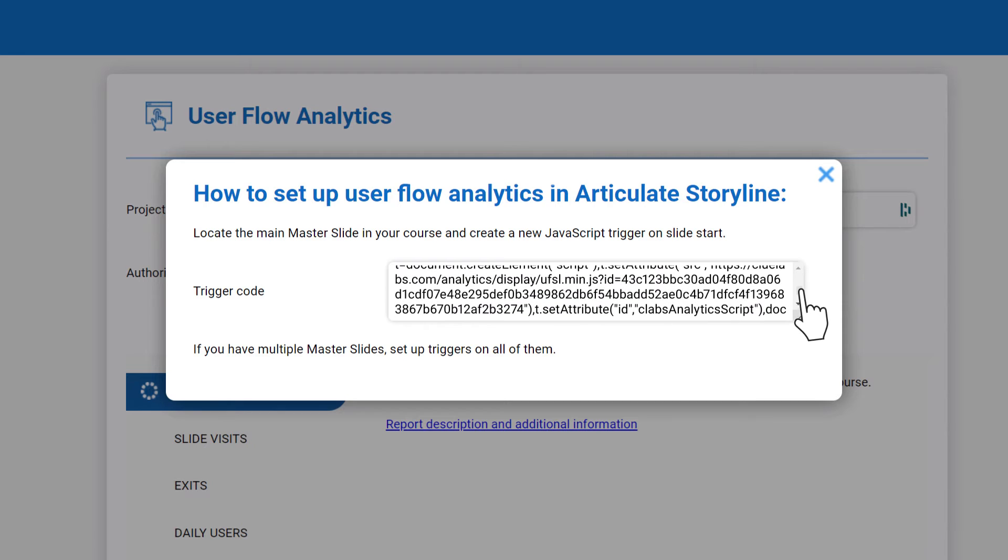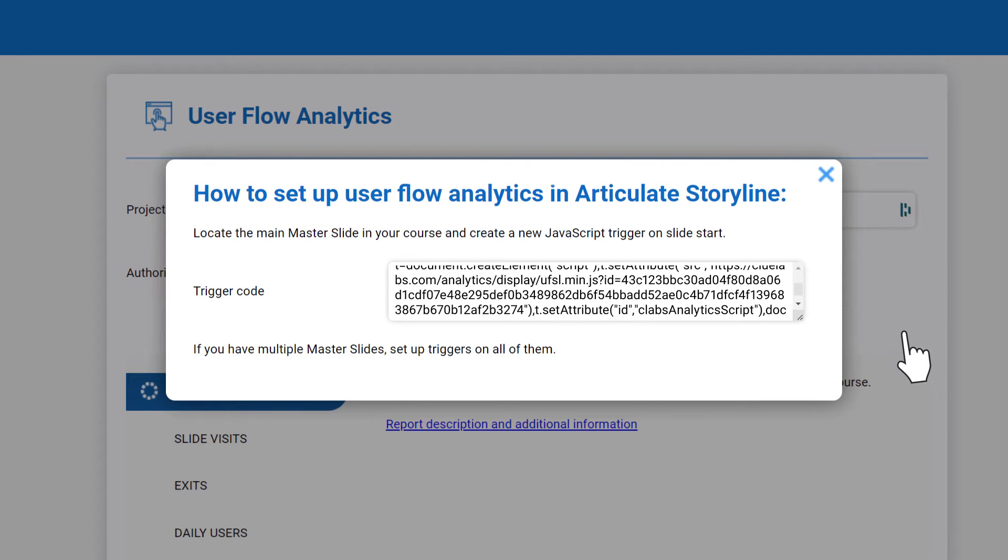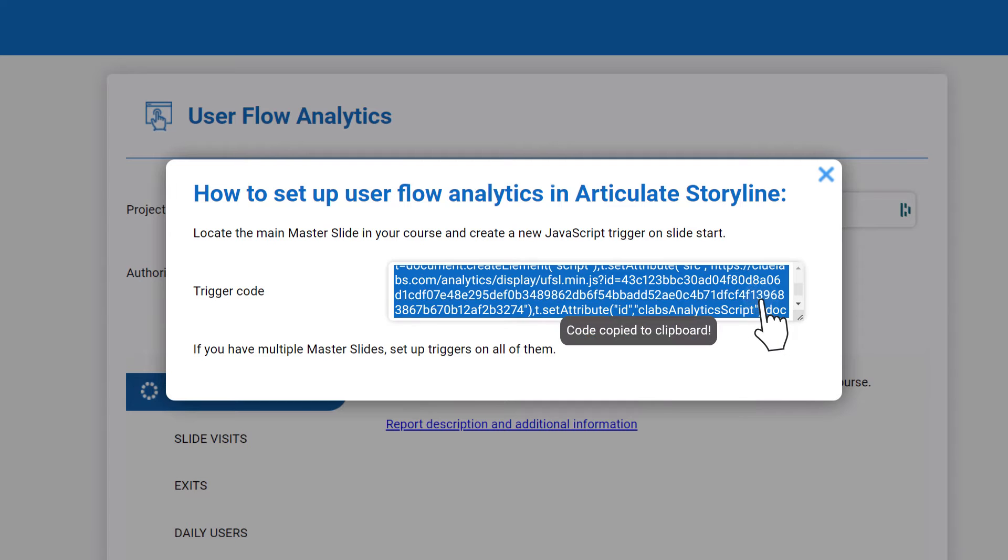Once you make the selection, you will see the JavaScript code for a Storyline trigger. Copy this code.